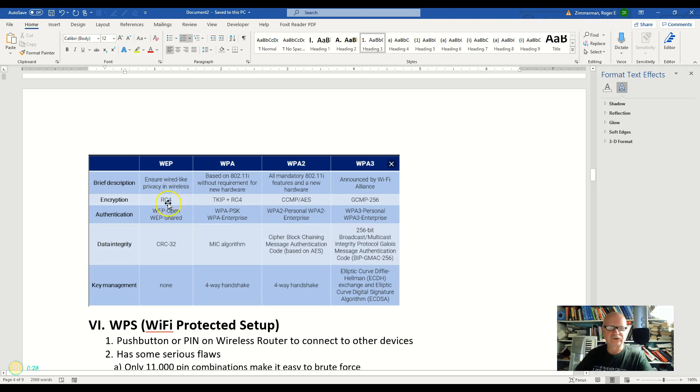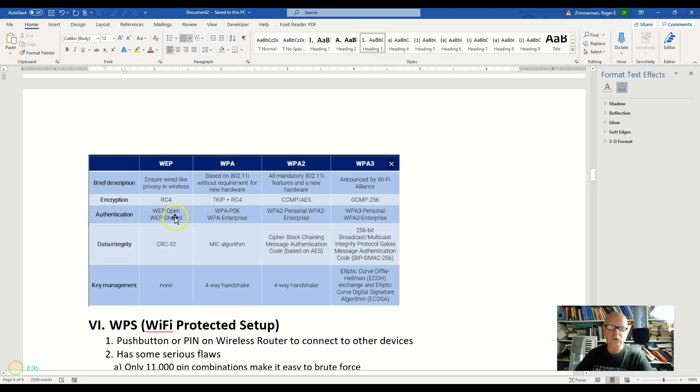It uses that RC4 encryption. For authentication it uses either an open standard or that shared standard. Now that shared standard is where it gives you a number that you have to type into your computer. You don't get to choose it. It just gives it to you.